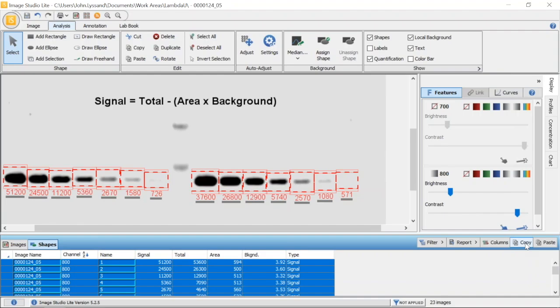Once you have exported your analysis into the final program of choice, you can continue on with your data analysis using the features of that program.